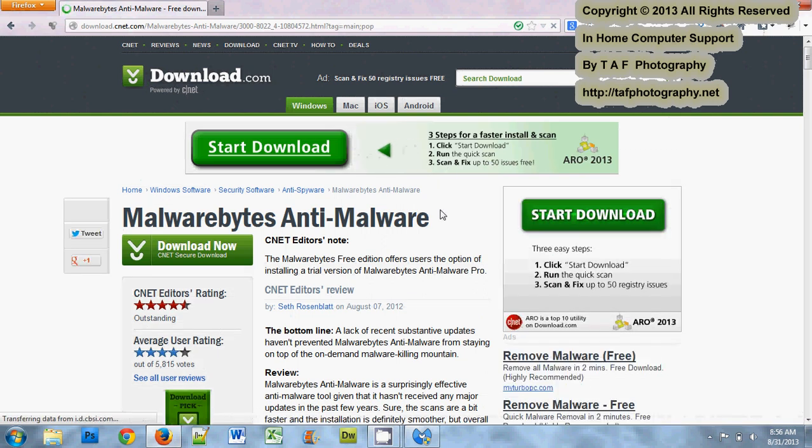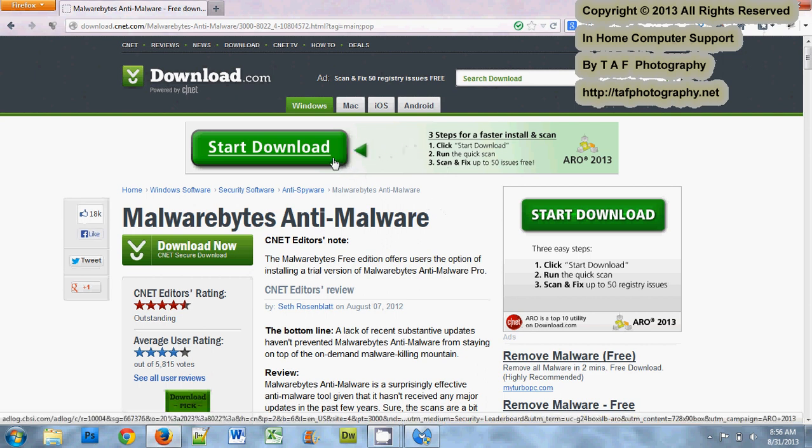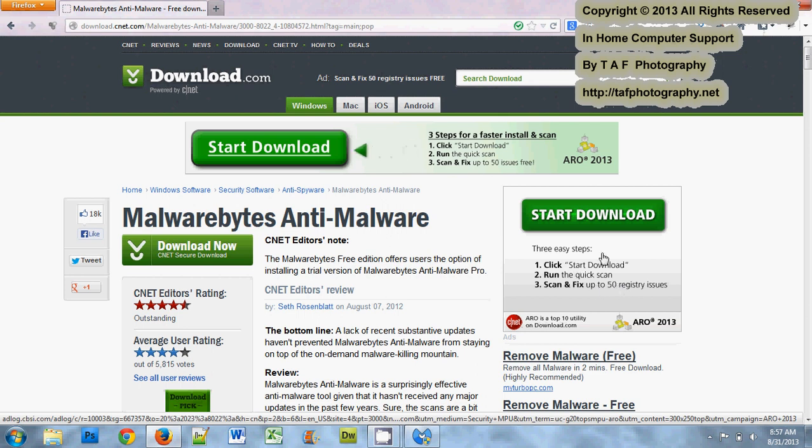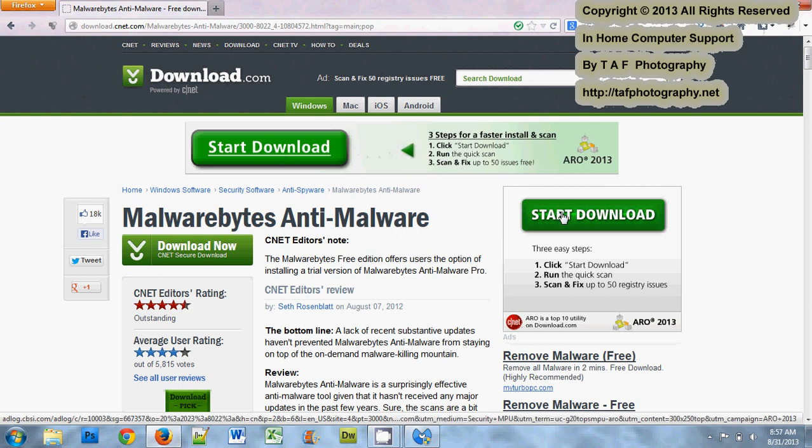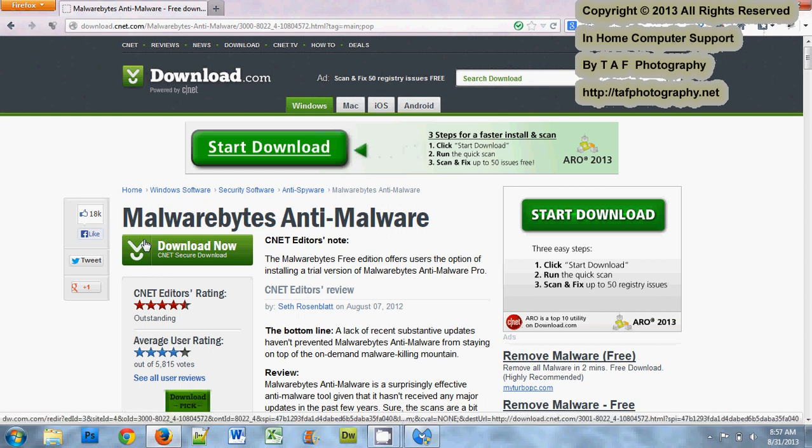Most of these sites where you can get free downloads, there are going to be multiple download buttons. As you can see here, I have one, two, three different downloads. You're going to be careful which one you select. This download here is for Aero 2013, a program I'm not even familiar with. It's for registry errors and I already have a couple of programs for that. This download here again is for Aero. So two of the three download buttons are not for what I'm trying to get. Right here underneath Malwarebytes anti-malware is the download link for the program that I actually want.